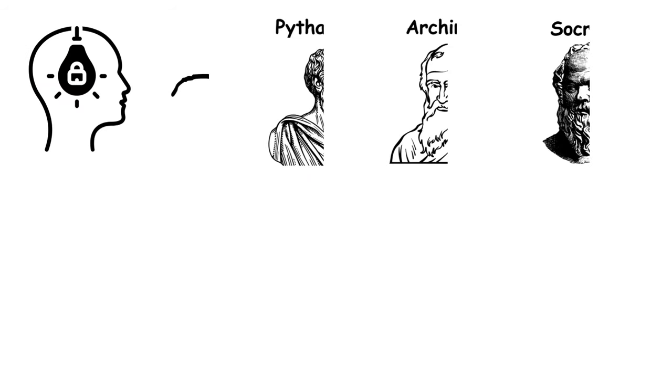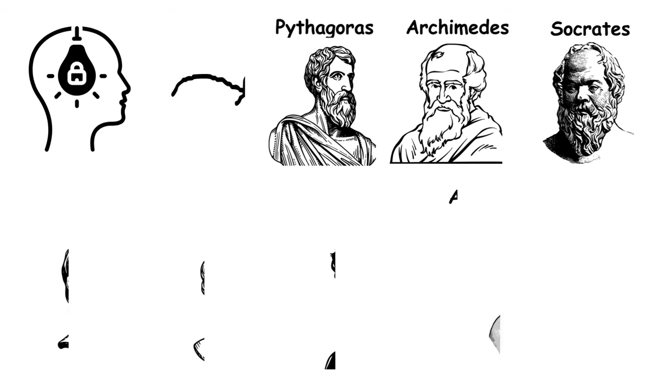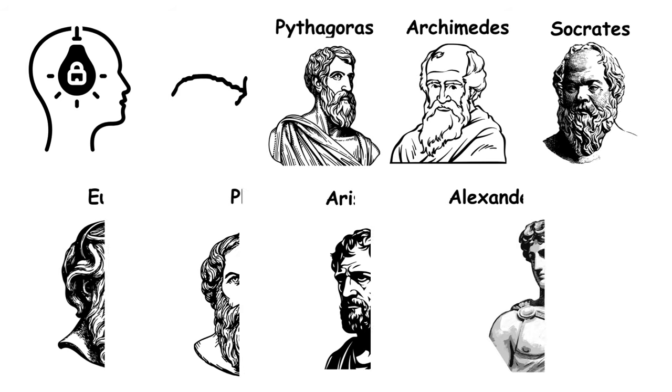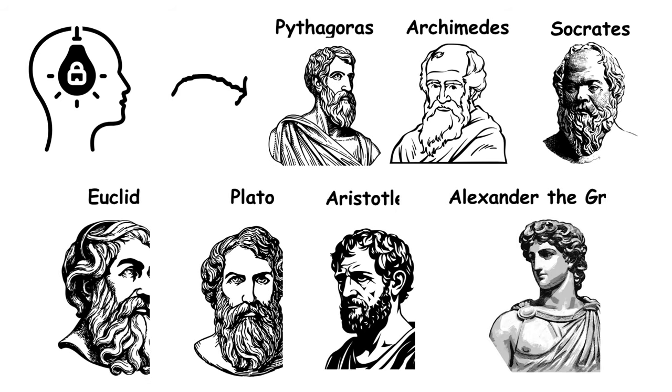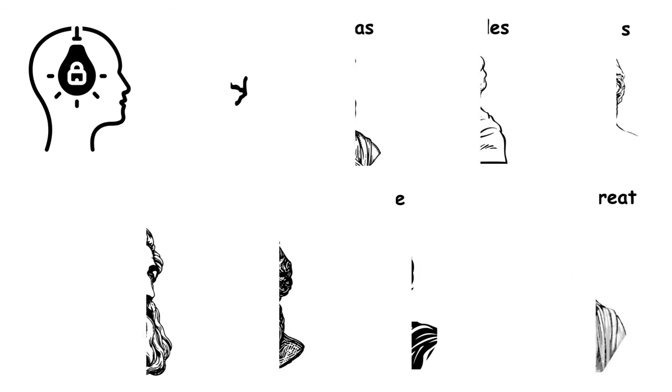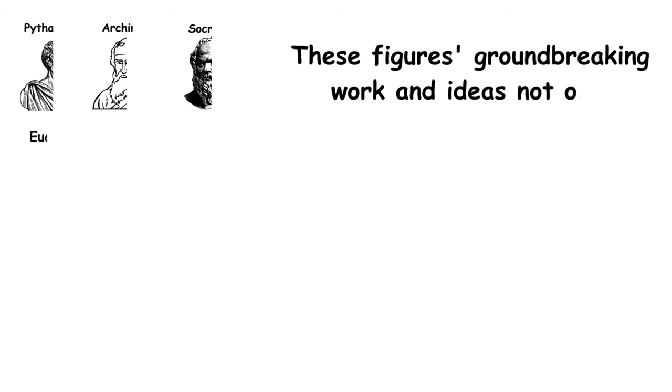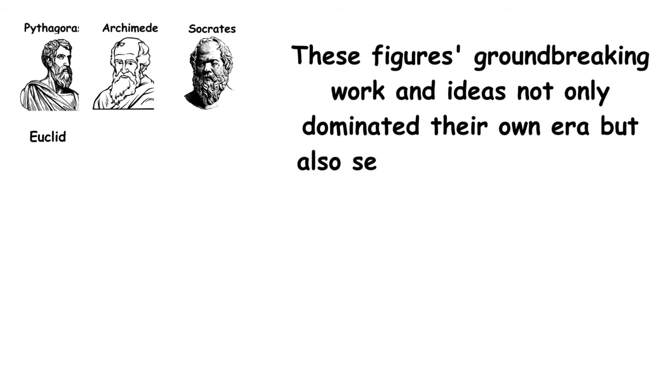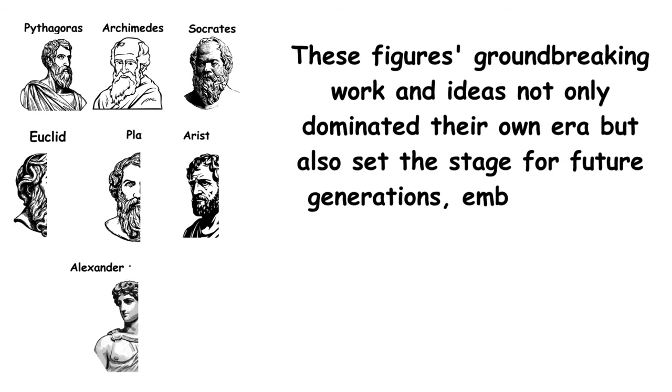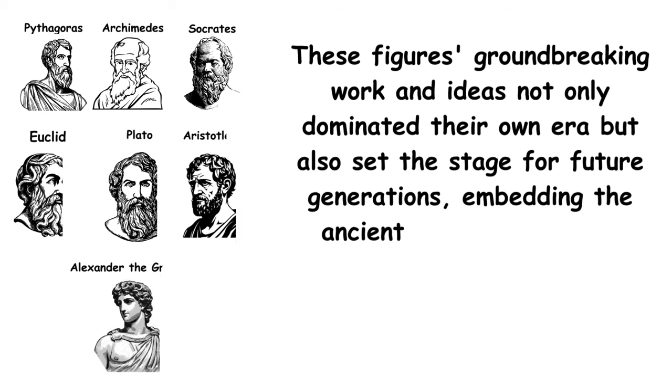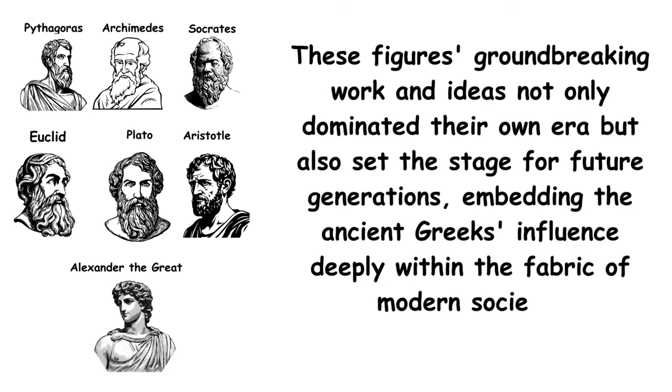Their intellectual legacy, carried forward by luminaries such as Pythagoras, Archimedes, Socrates, Euclid, Plato, Aristotle, and Alexander the Great, has profoundly shaped contemporary thought and civilization. These figures' groundbreaking work and ideas not only dominated their own era, but also set the stage for future generations, embedding the ancient Greeks' influence deeply within the fabric of modern society.